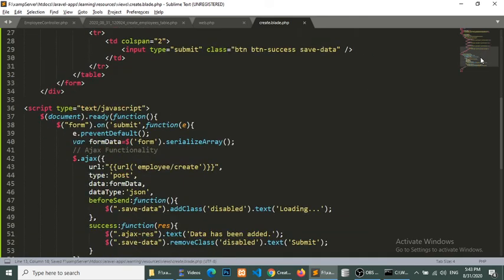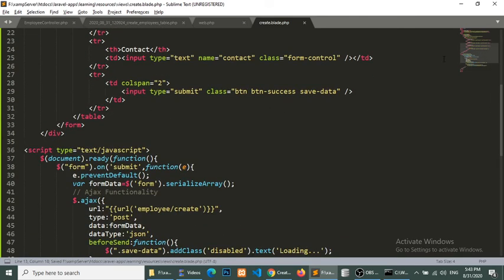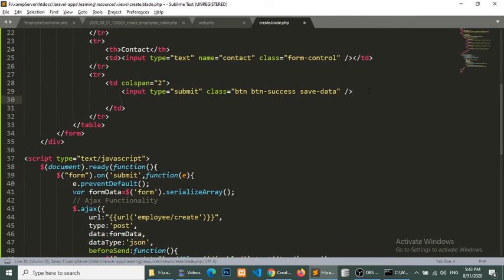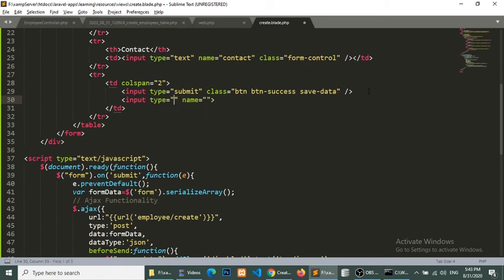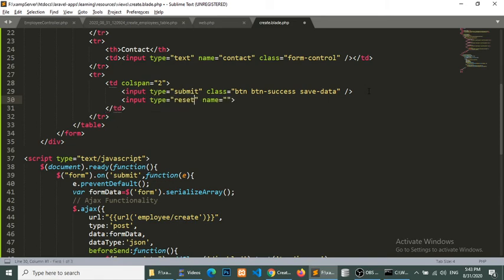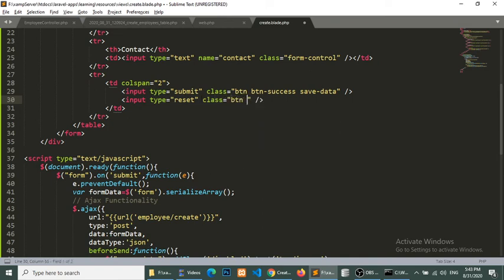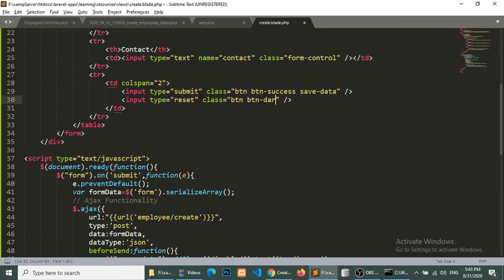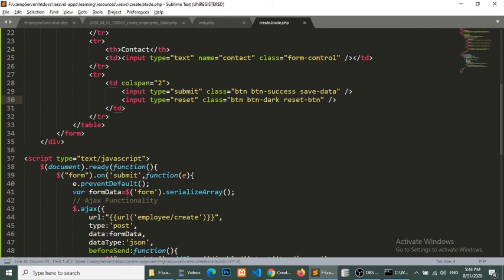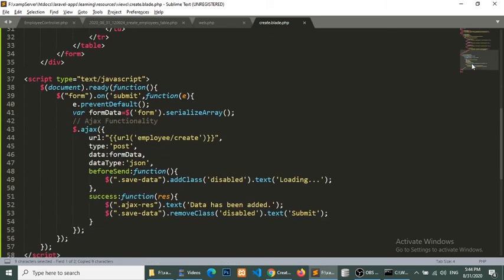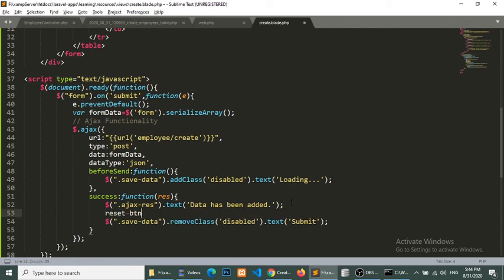So I will add here a reset button. Input type, input type reset. I will not mention the name, I will just mention the class button button dark reset button.